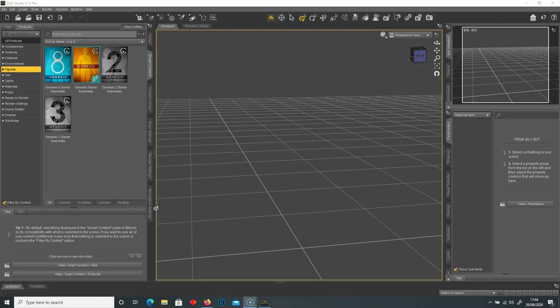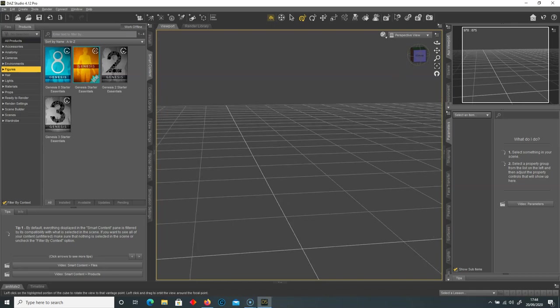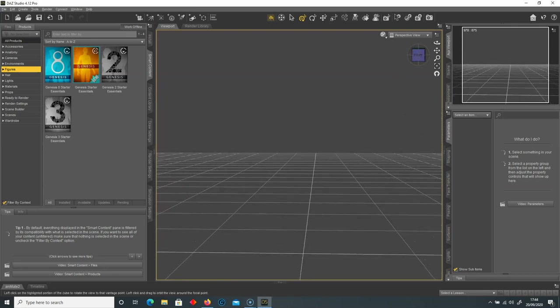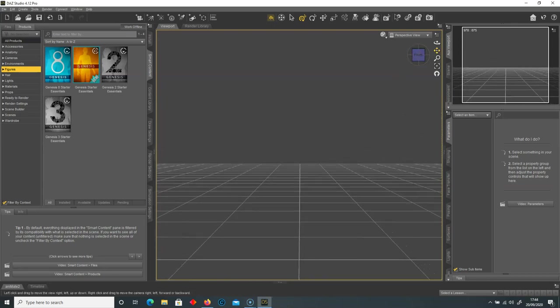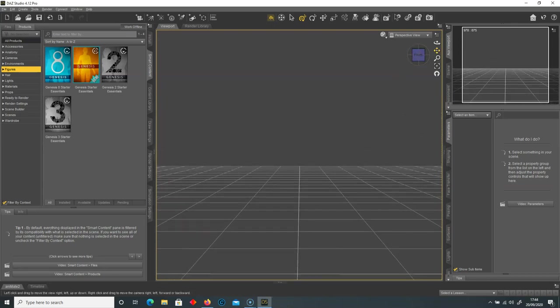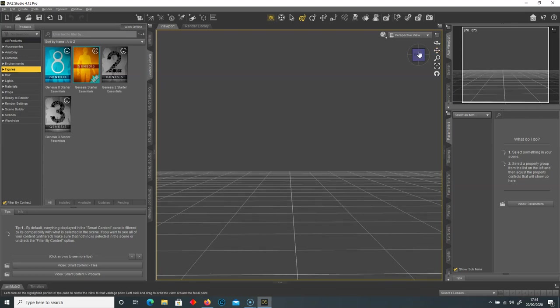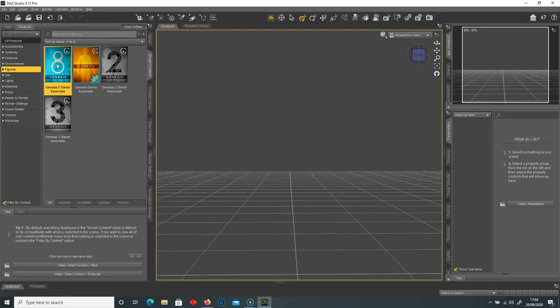Hello everybody, Robert Dempster here. Following on from Jason's video where we imported a model, posed it, added clothing and changed its attributes, we're now going to go into rendering and adding some lighting onto our DAZ3D model.